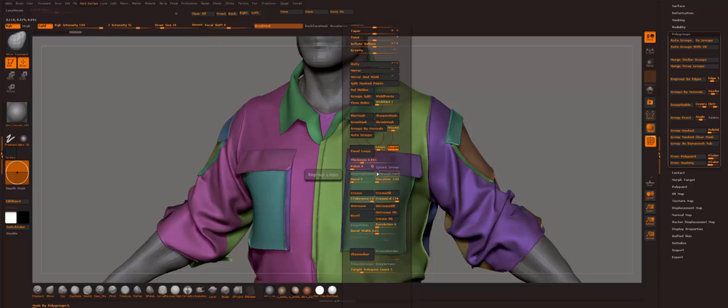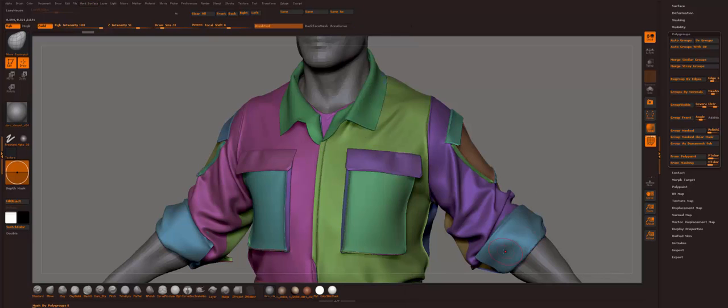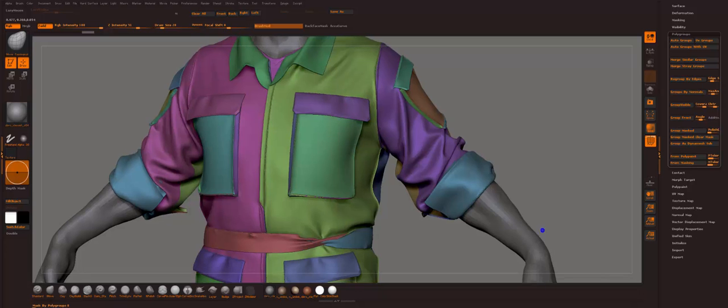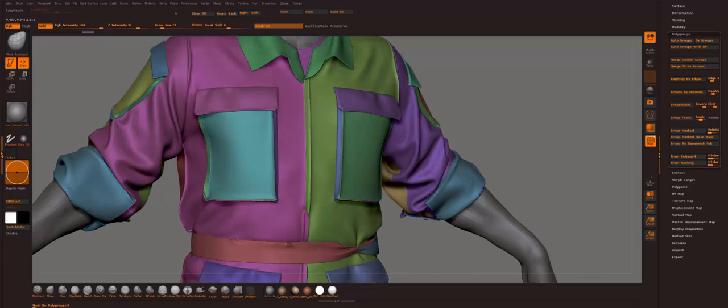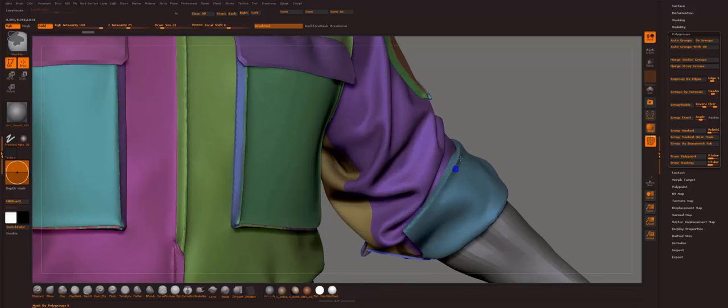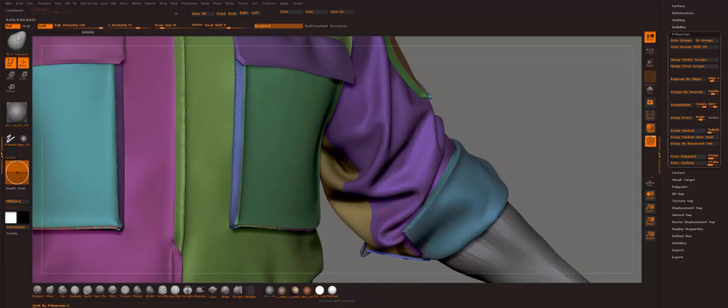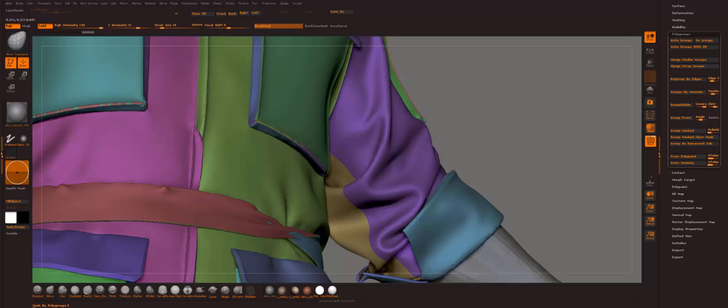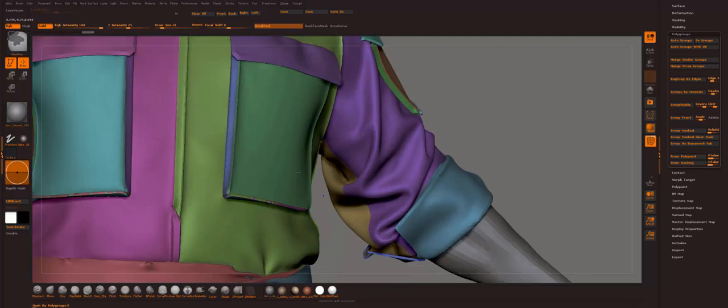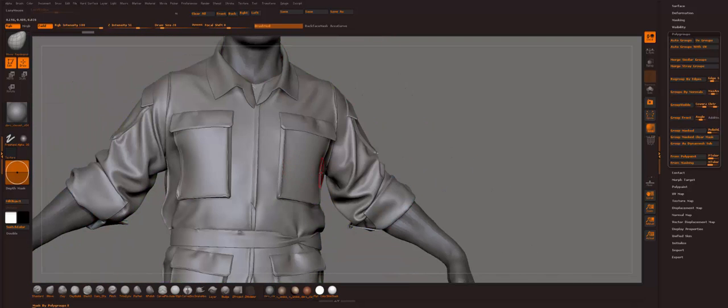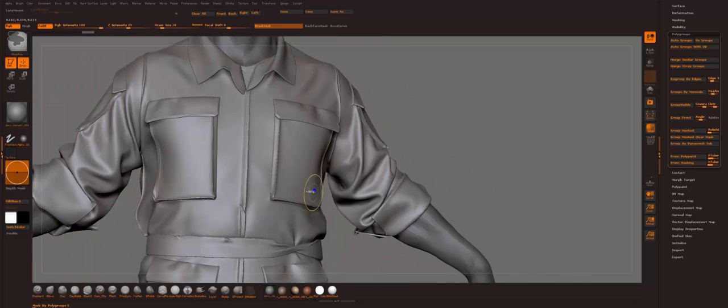So I run panel loops and it just makes it thick, I guess. So you don't have to do that by hand. Now you can see it's the same mesh, there's no difference.